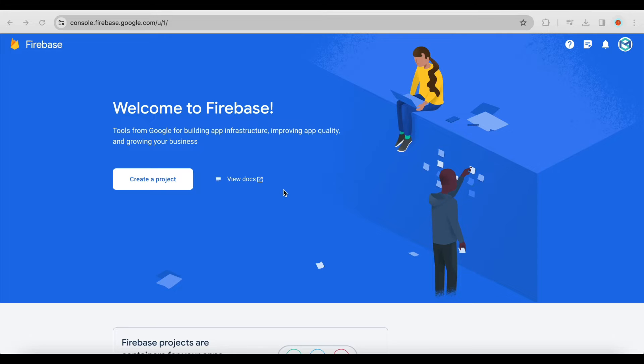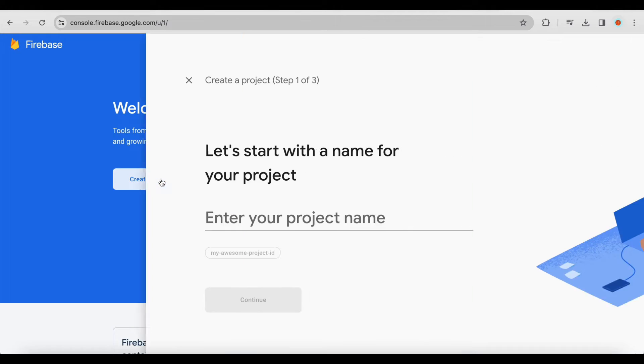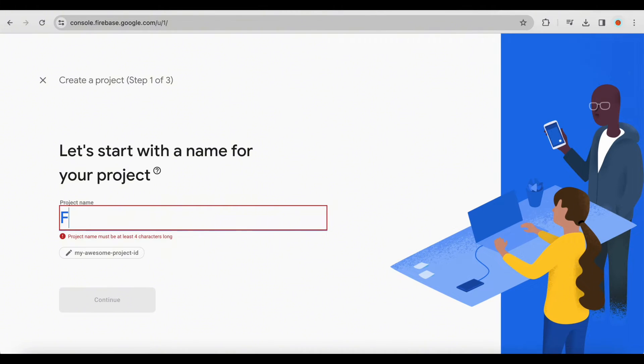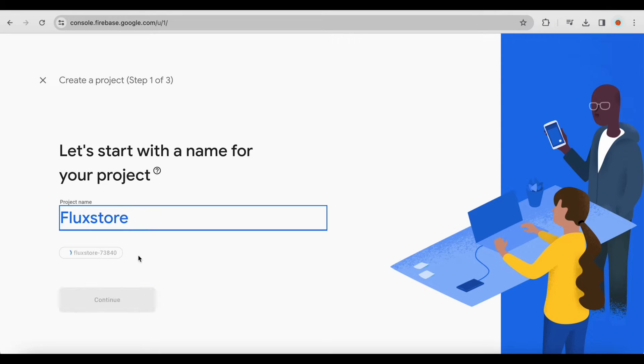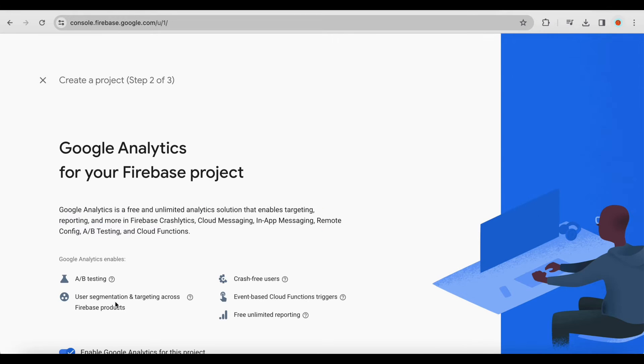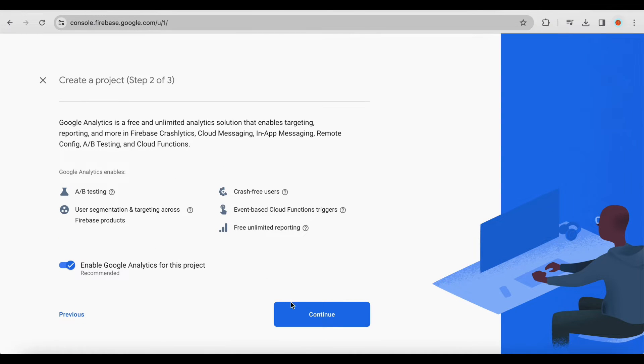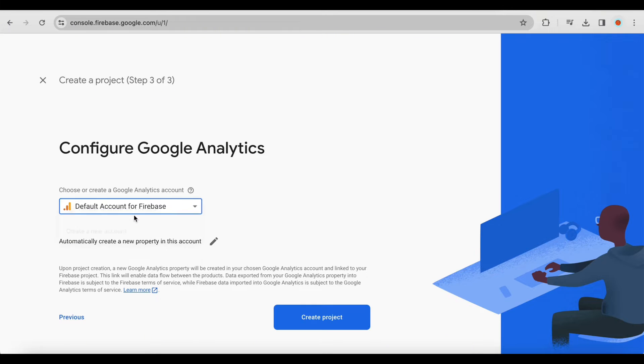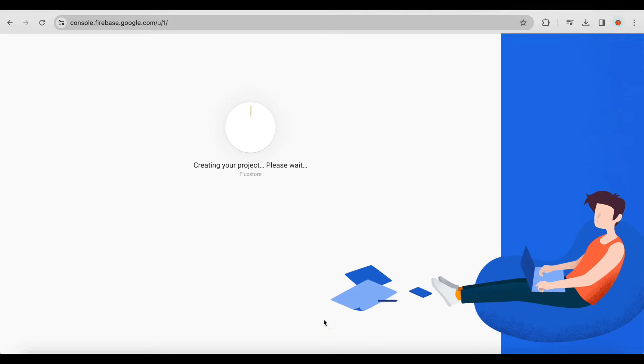Please go to console.firebase.google.com to create your project. Enter your project name, click Continue, and select Create Project.